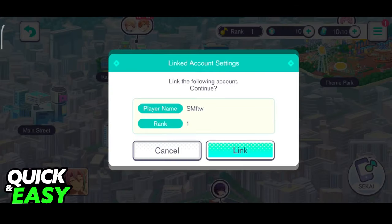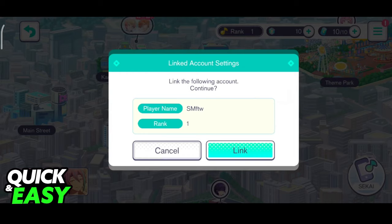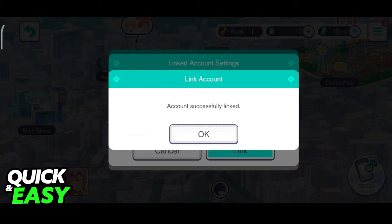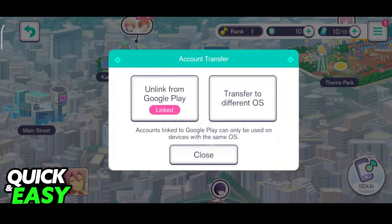Select this option and you're going to get another pop-up telling you if you want to link the current player name and rank to your Google Play account. Go ahead and confirm, and it's going to give you a prompt telling you that it has been successfully linked.